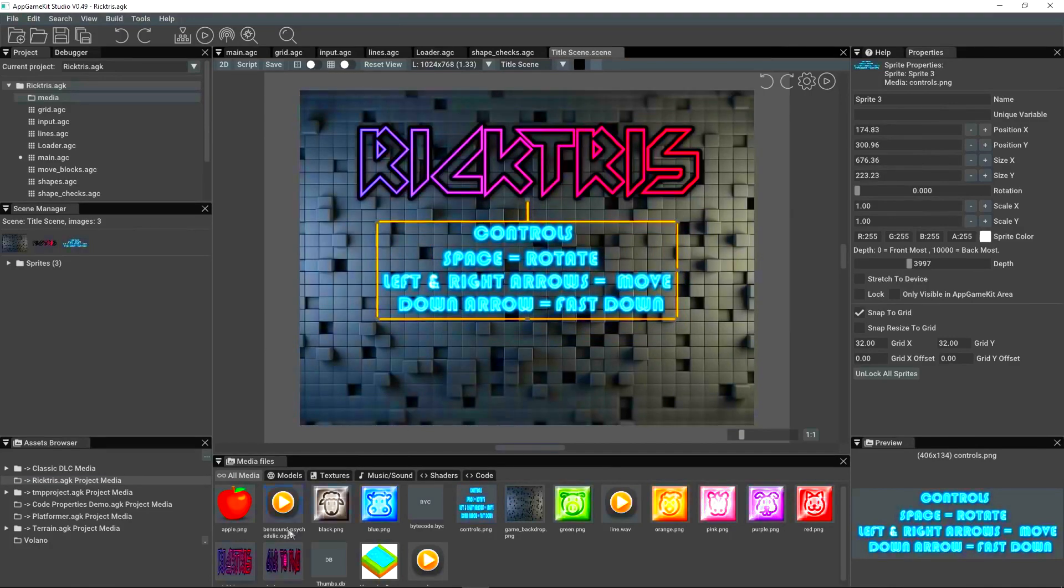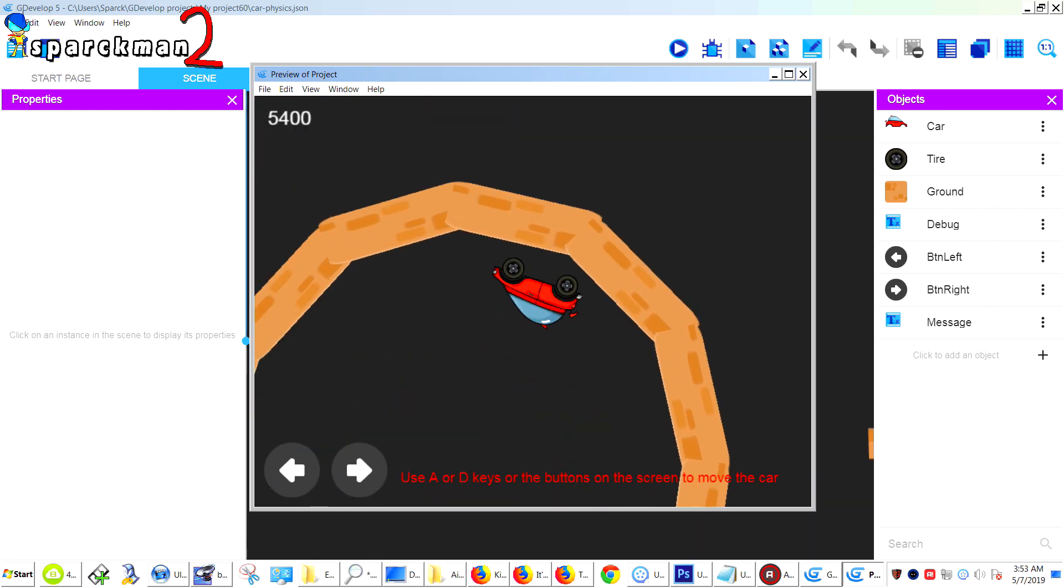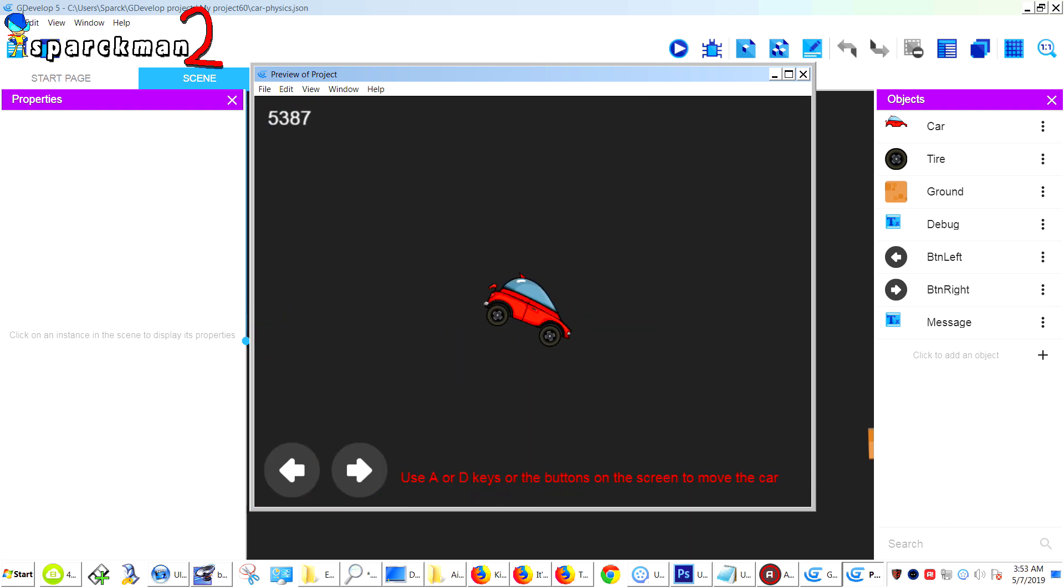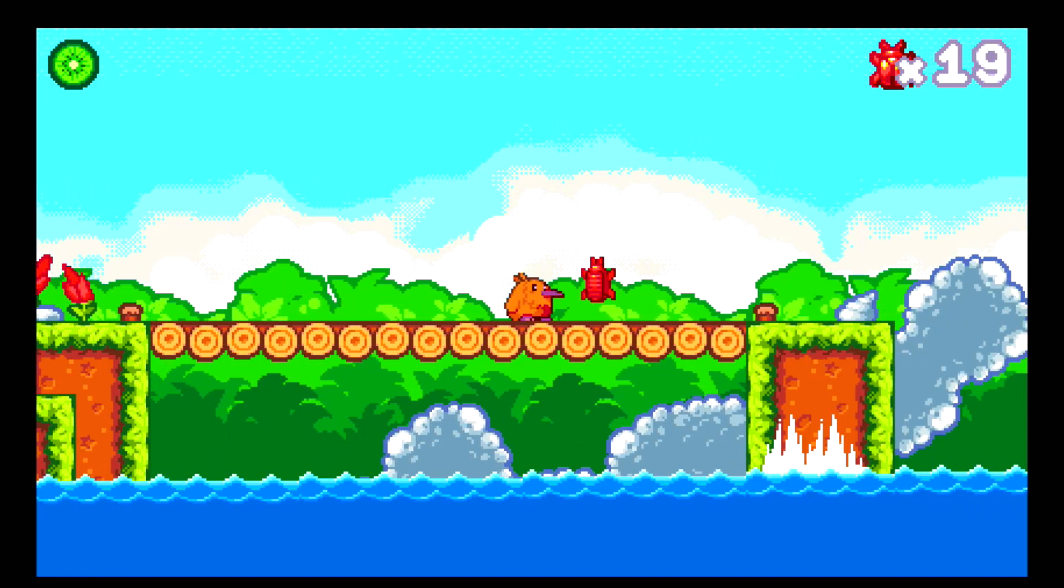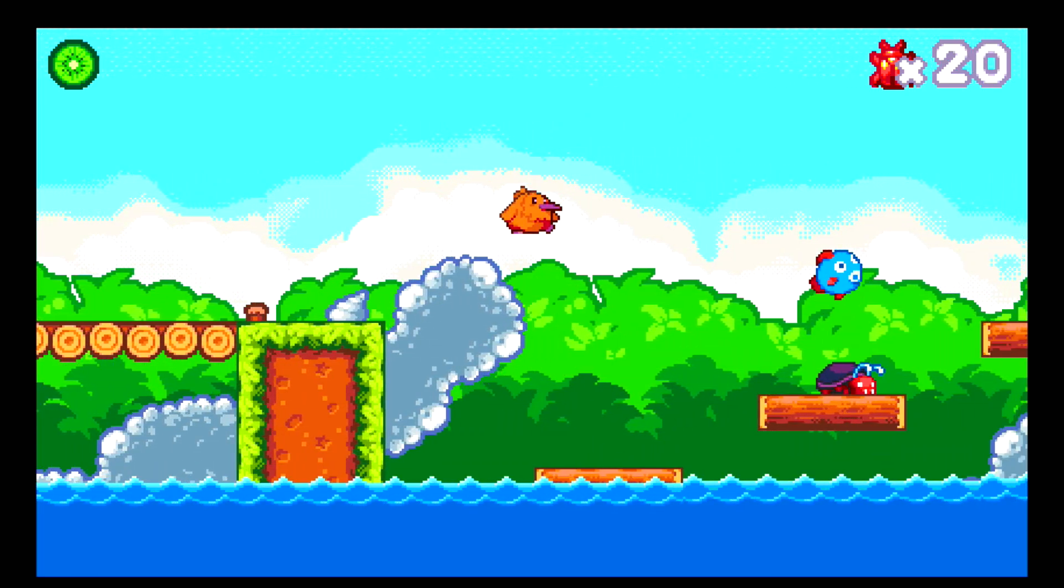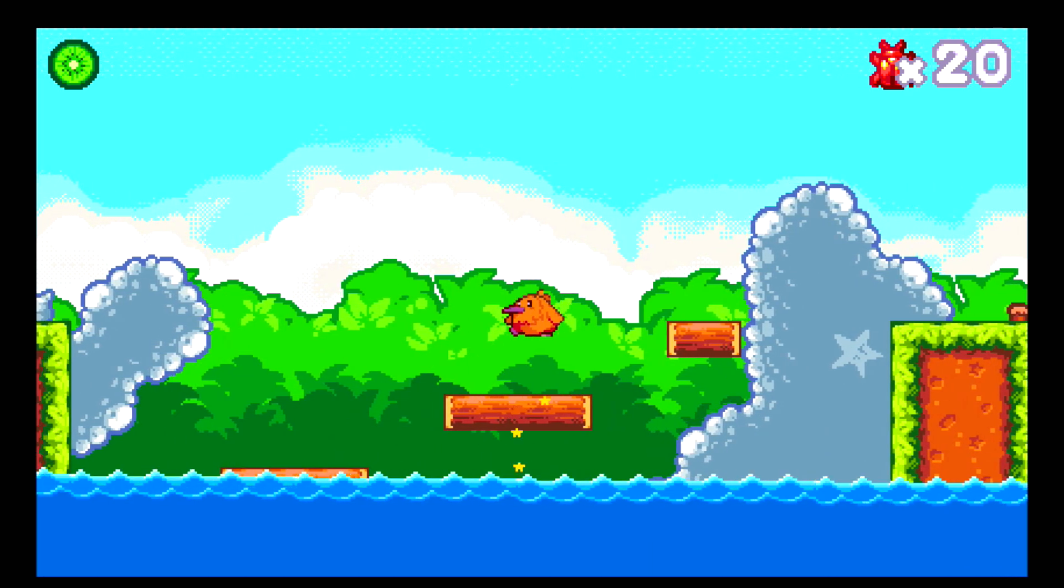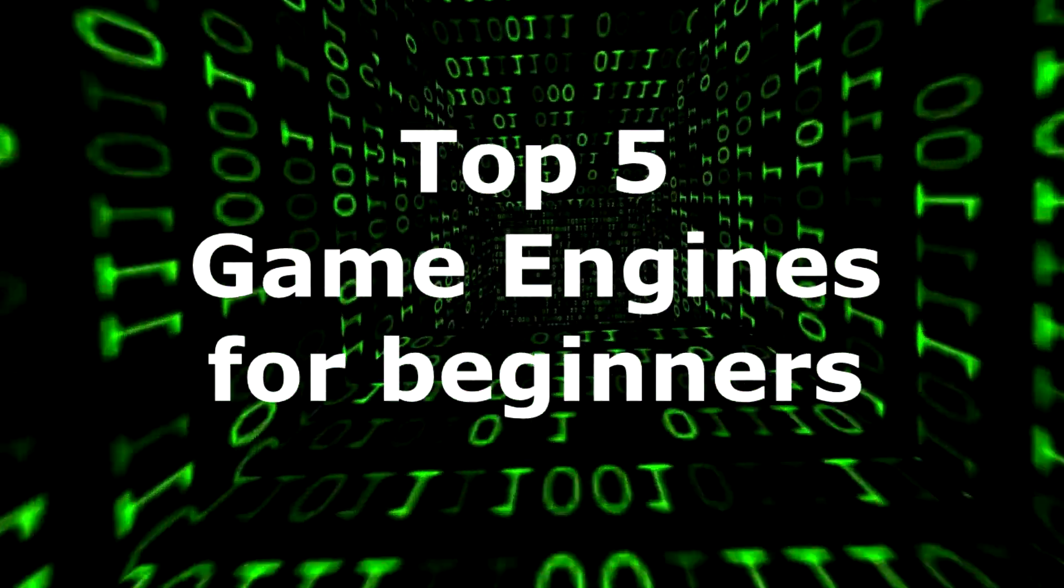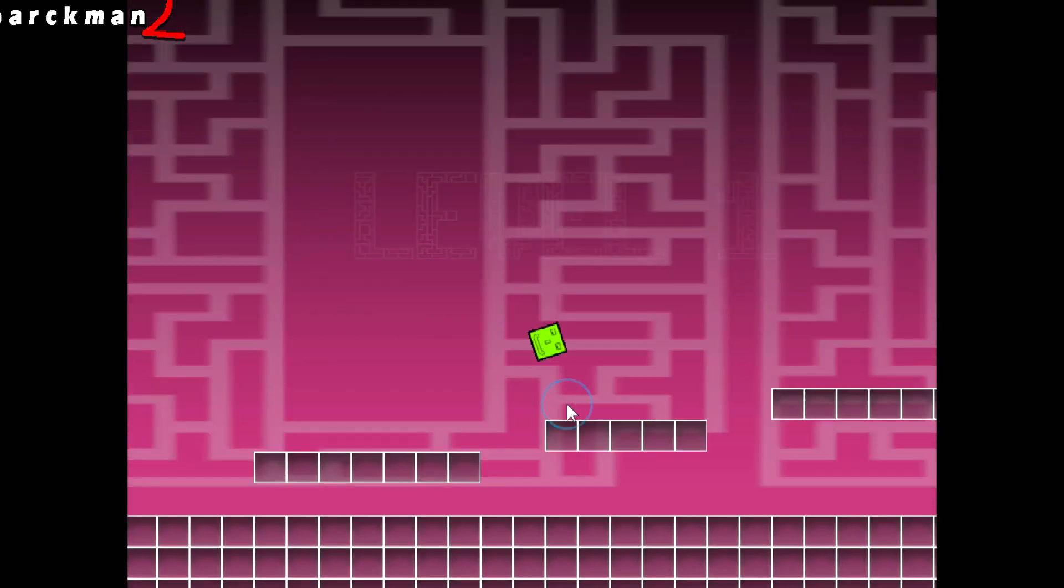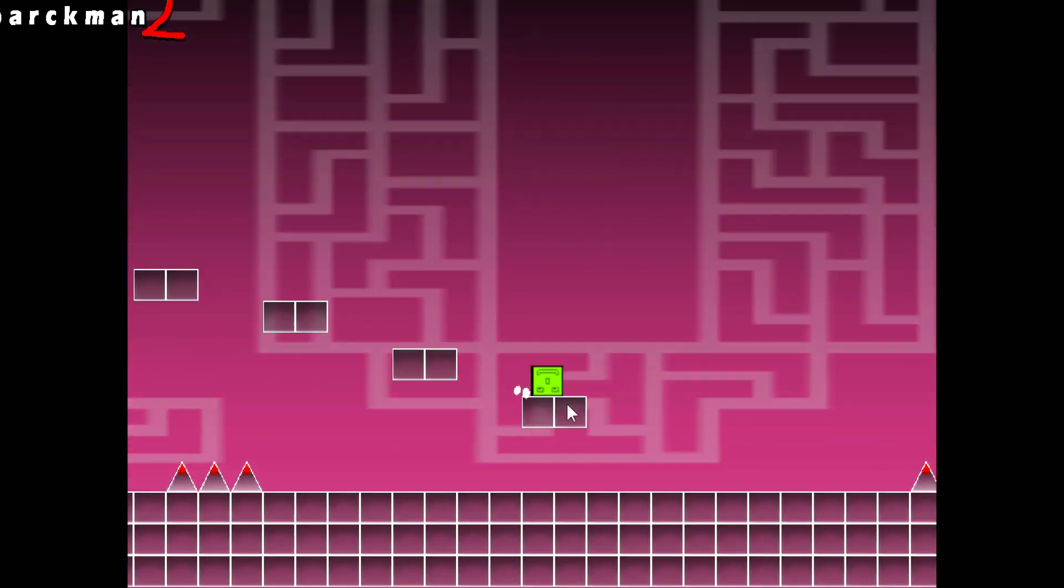Alright guys, so let's get started. Before we get started, don't forget to subscribe and like this video, leave a comment down below. When we come back, we are going to have a look at the top five game engines for beginners. This is going to be a short video. I don't want to drag this too much. I'm just going to give you a list of the top five game engines for beginners.